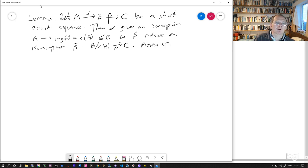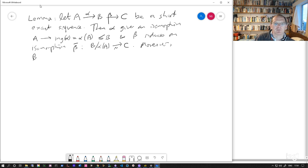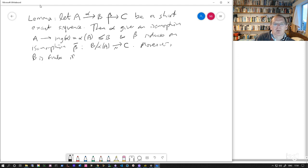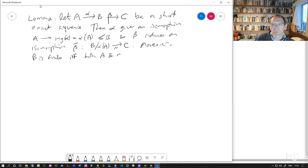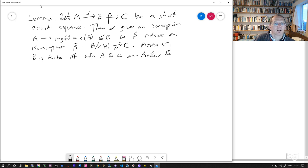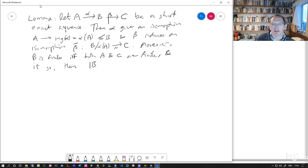A key consequence of that, we find that B is going to be finite if and only if both A and C are finite. And if so, the order of B is just equal to the order of A times the order of C.